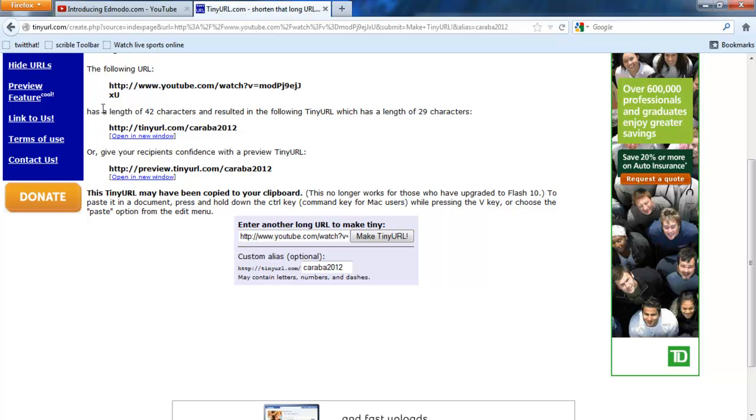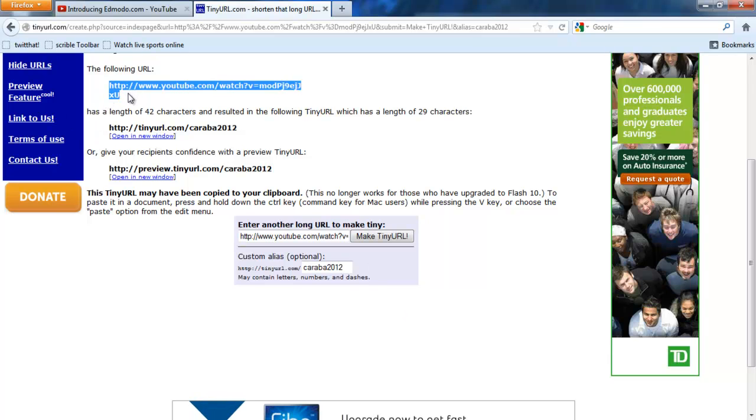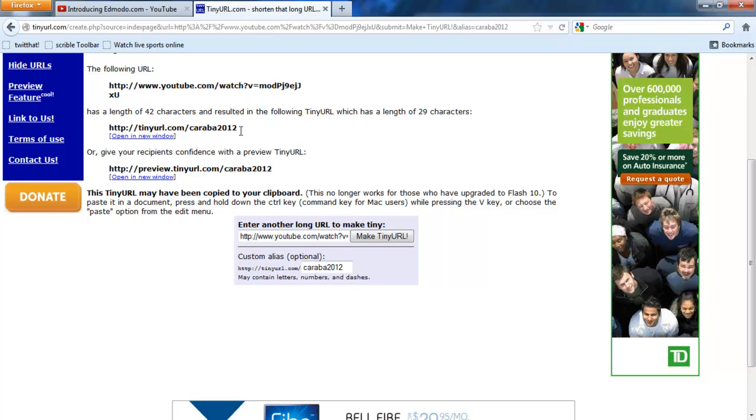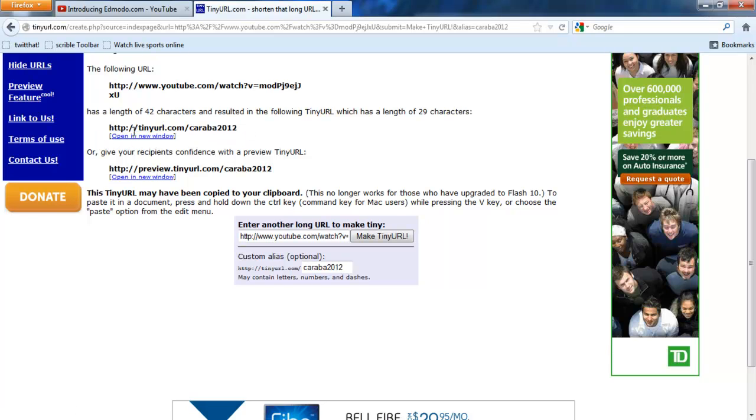Here it is. The following URL, that was the original, had a length of 42 characters. This one has a length of 29 and it makes sense. http://tinyurl.com/caraba2012.